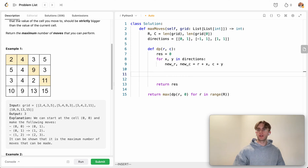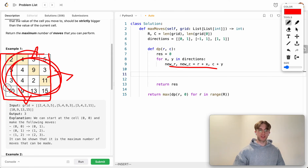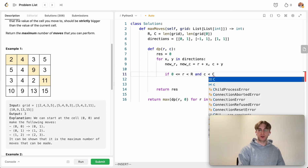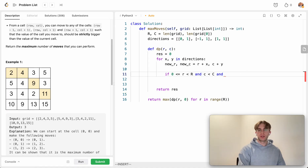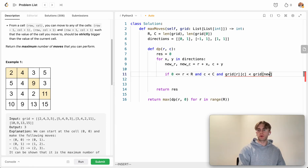We iterate over each direction and verify we're staying within the bounds of the matrix — ensuring the new row is greater than or equal to zero and less than the number of rows, and the new column is less than the number of columns. We also enforce the constraint that the value of the new cell must be strictly greater than the current cell's value.